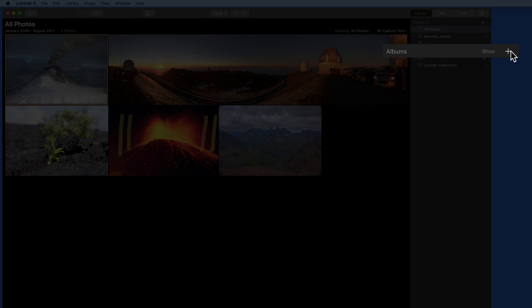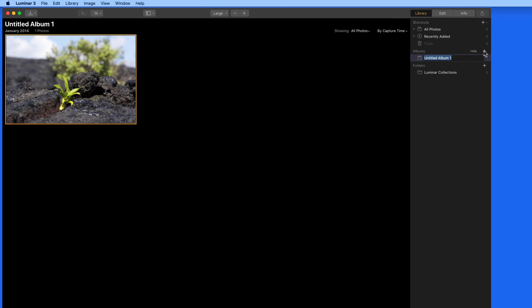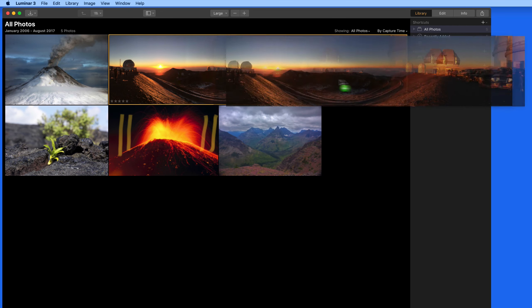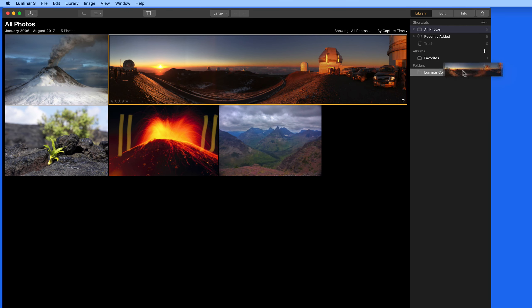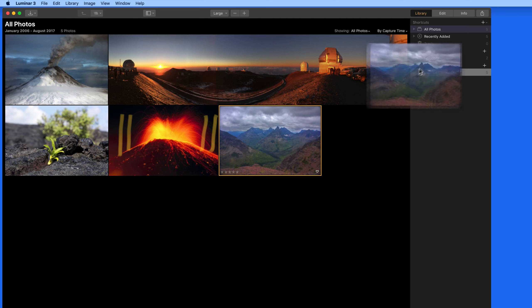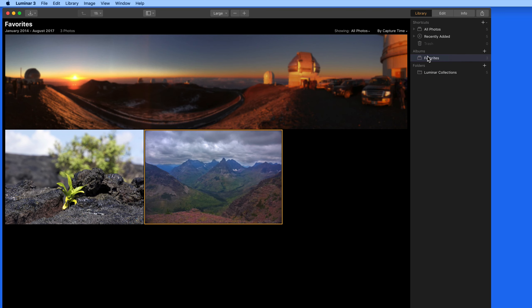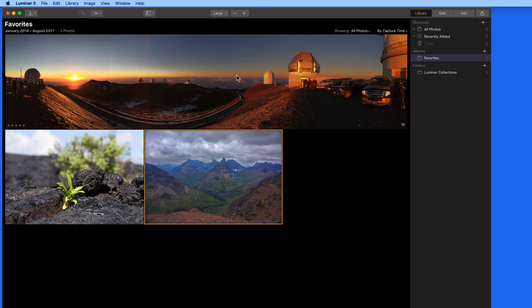Add a new album here in Luminar and we can then manually add images to it. This won't move the images out of their original folders. These are just references here in the album.